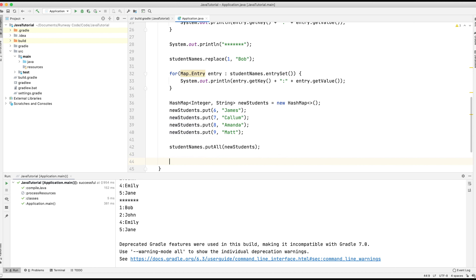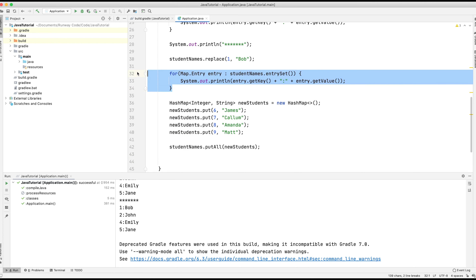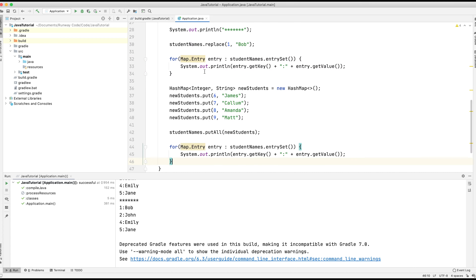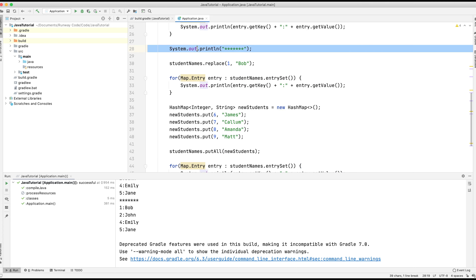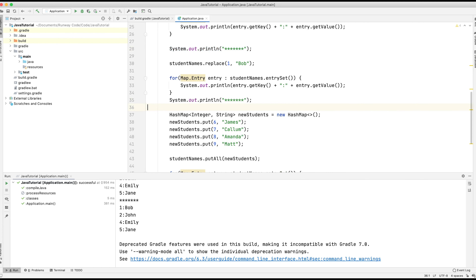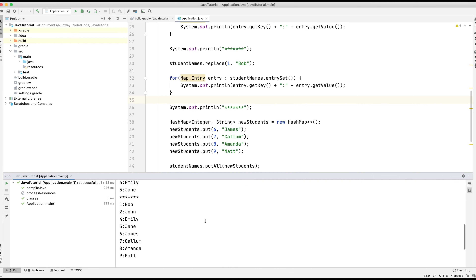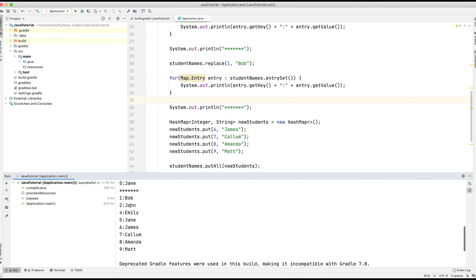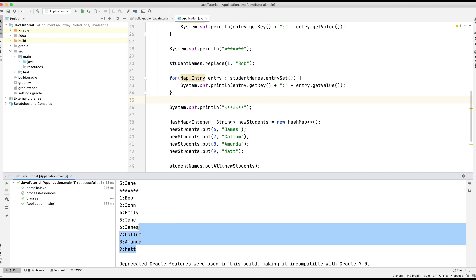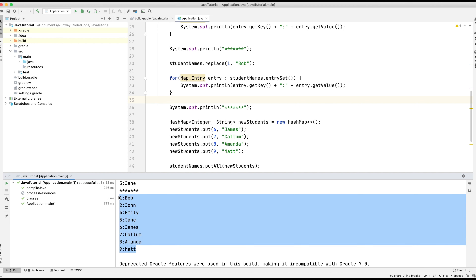So we're going to use putAll(newStudents), then print out the contents of the studentNames map again with some star symbols to space things out and make it easier to read. Let's run the application. And you can see on our final printout, we have Bob, John, Emily, and Jane, and then James, Callum, Amanda, and Matt — all as part of the same map.